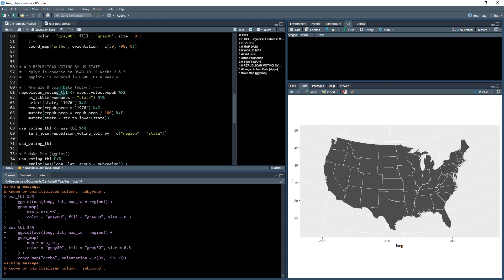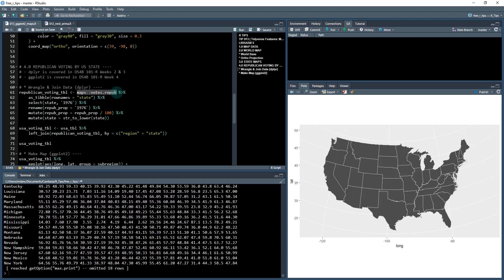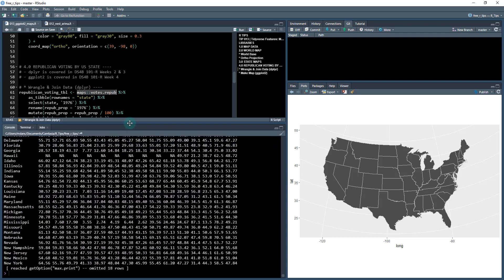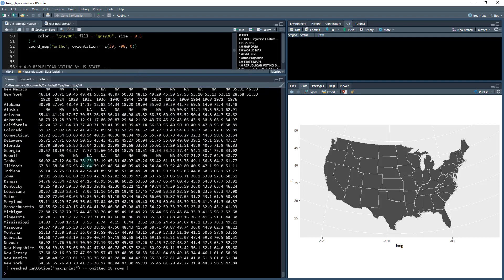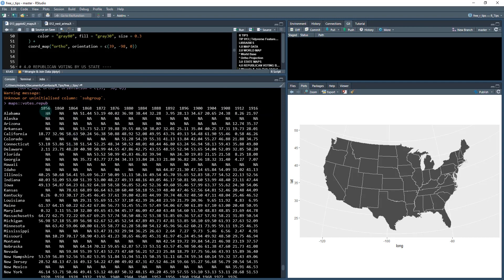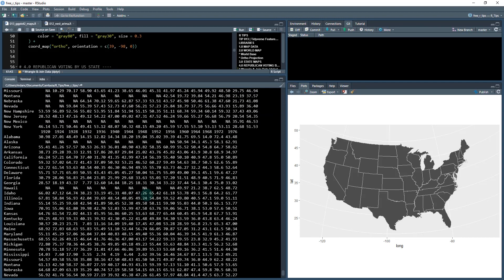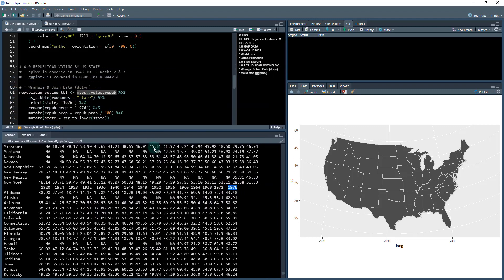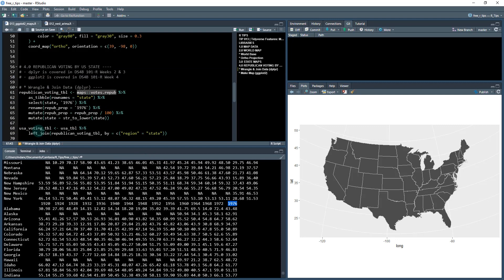Okay, the first thing that we need to do, we need to get some data. And what I'm going to be doing is using from the maps library. I'm going to pull out this vote.repub, which is every year from 1856 all the way up through all of the elections all the way to 1976. They have a data set in here by state.